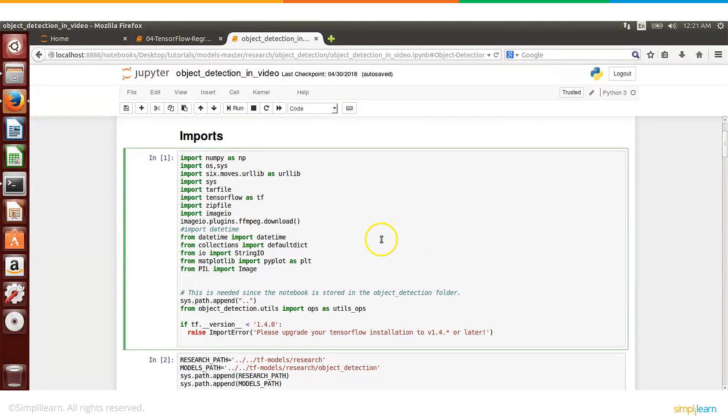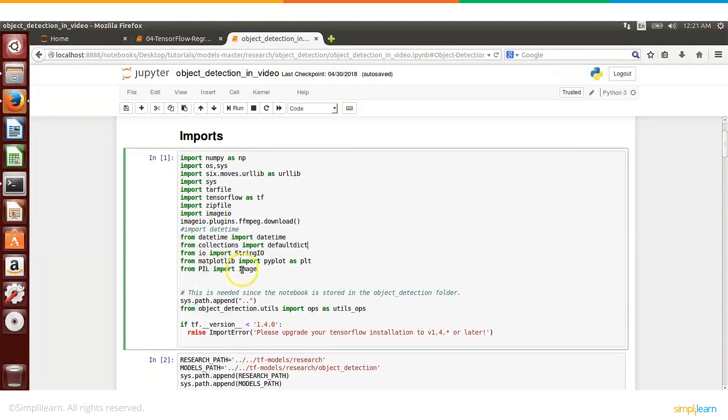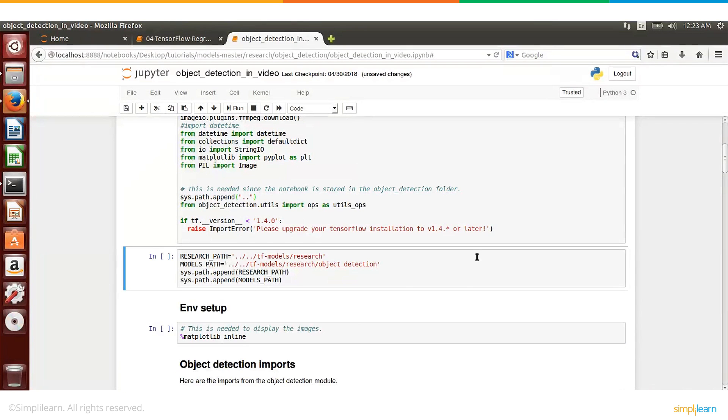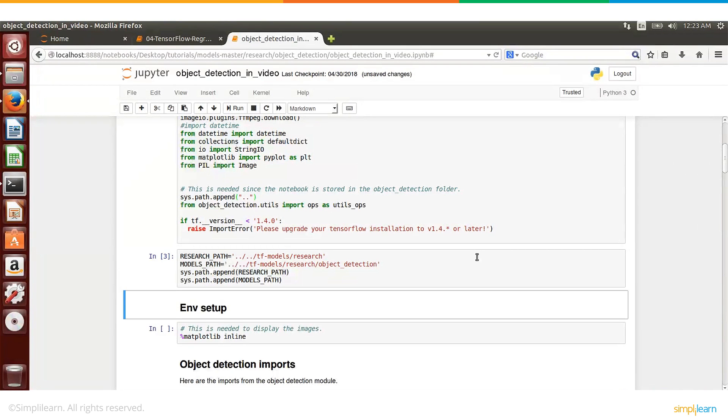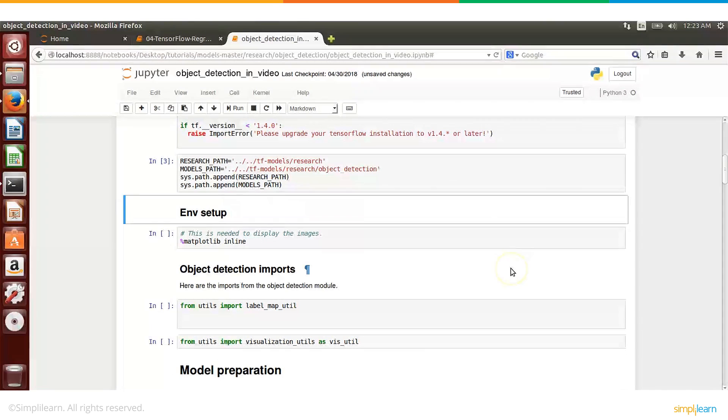This part is basically importing all the libraries we need. A lot of these libraries, for example numpy, we need ImageIO, datetime, PIL, and so on, and of course matplotlib. So we import all these libraries, and then there are a bunch of variables which have some paths for the files and folders.